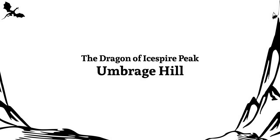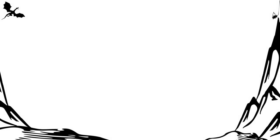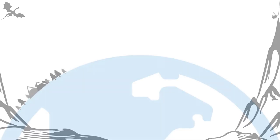Alright, that is the Umbridge Hill quest from the Dragon of Icespire Peak. Check out my DM guide video for this quest. Thank you for watching and keep building.